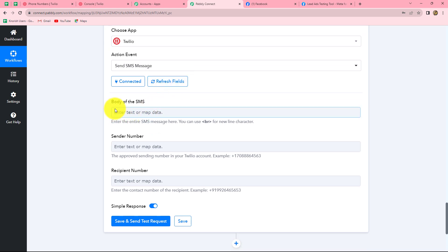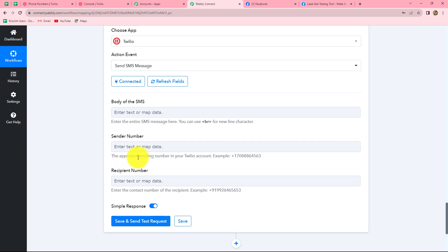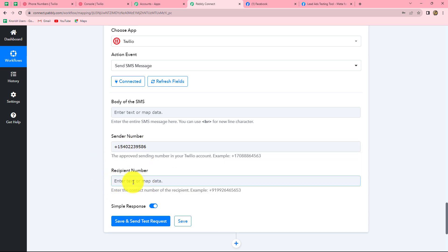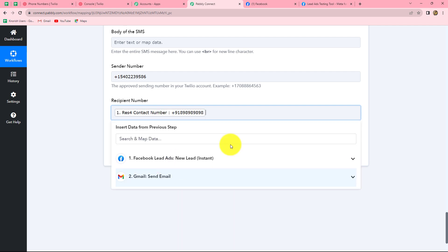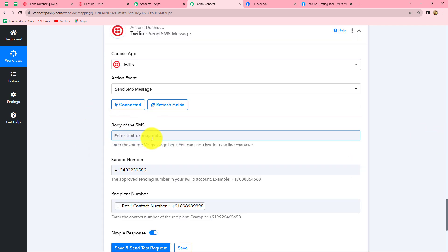Now we have to enter three details: the body of the SMS, sender number, and recipient's number. When you create your Twilio account, you receive a sender number which you enter here — the sender number is the number through which the message will be sent. Let me enter the sender number. The next is the recipient number — the number to which we want to send the SMS. We want to send SMS to our Facebook leads, so we map the number received from the Facebook lead ads response.